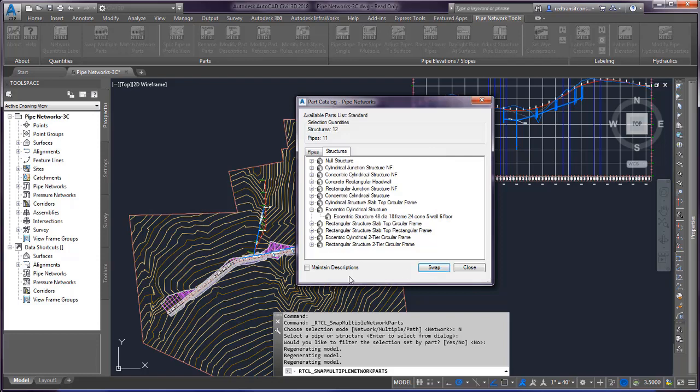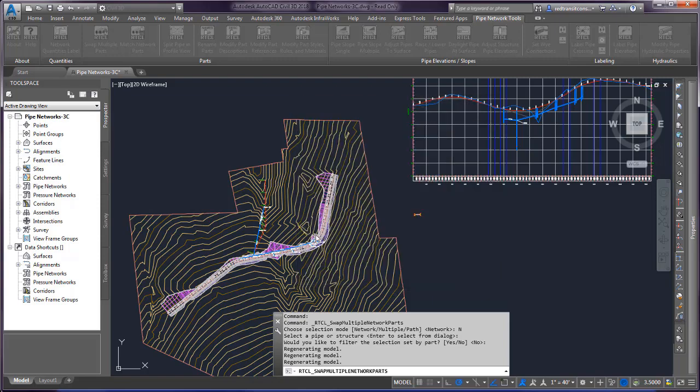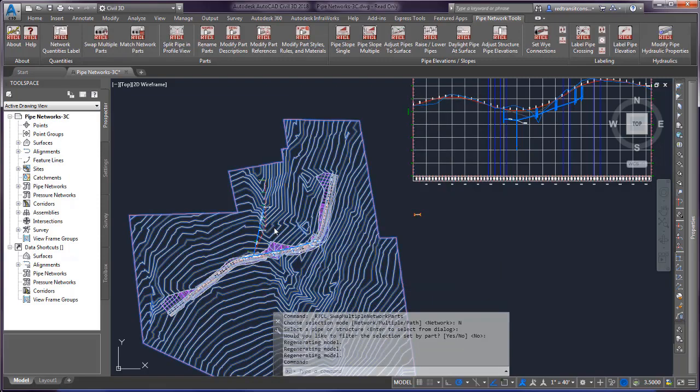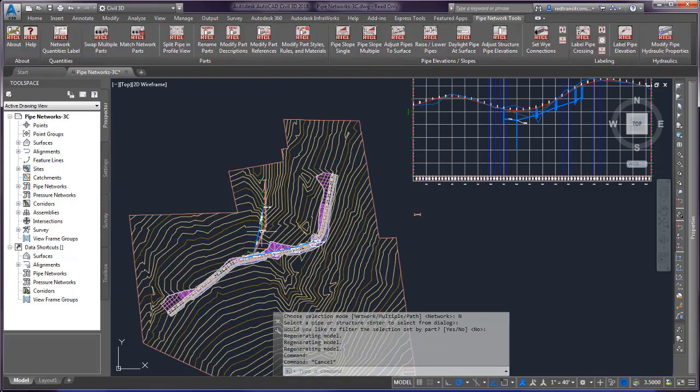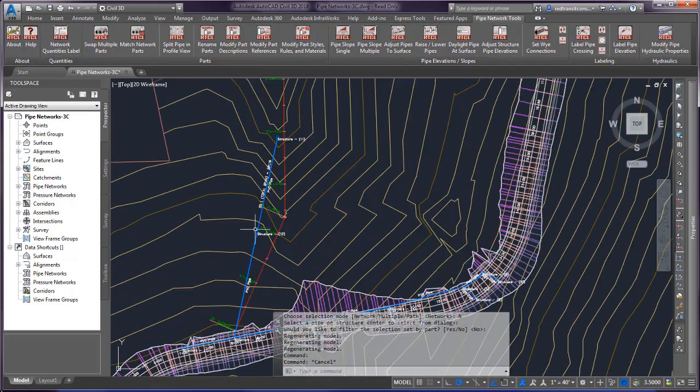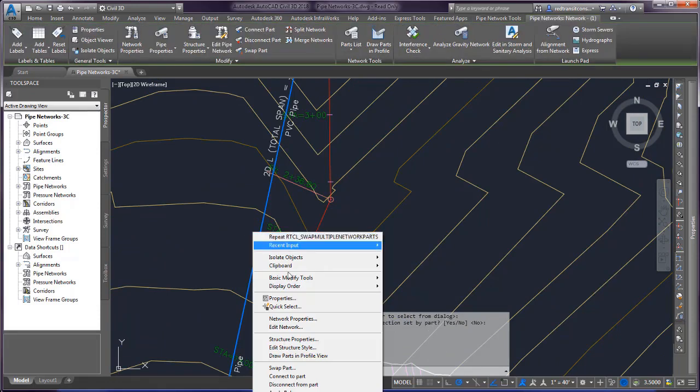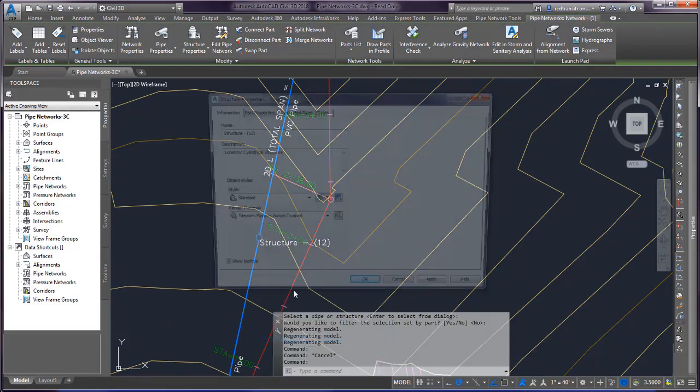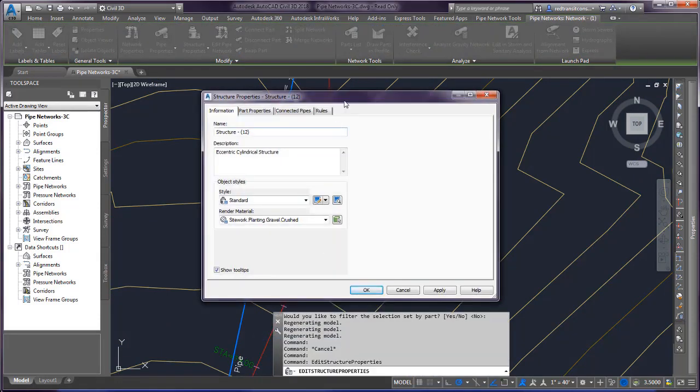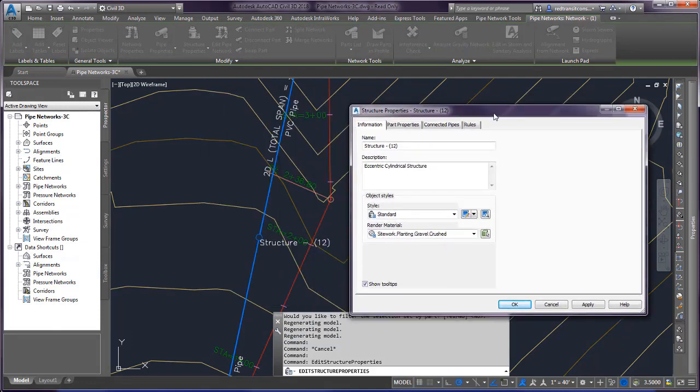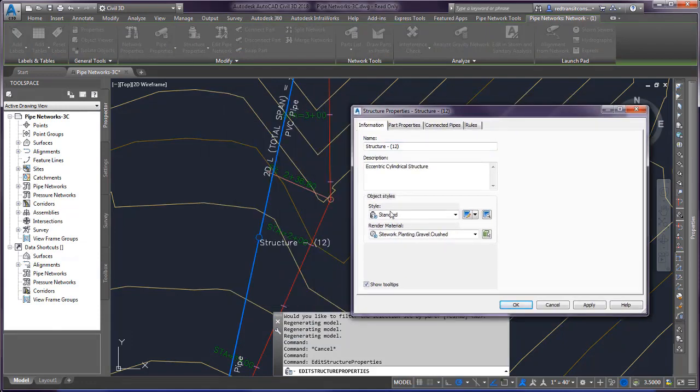And one other thing it does is the maintain descriptions option here. Some of us out there in the Civil 3D world like to label our parts in such a way that we can plug in the information about the object within the description. And this gives us more flexibility in the Civil 3D labels to type in what you want and have it read out in a label.